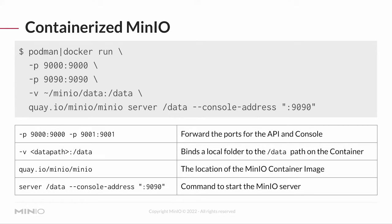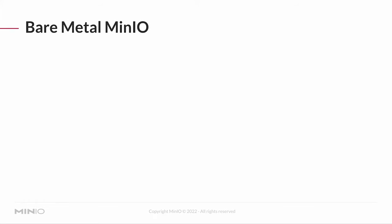This is sufficient to get your MinIO container up and running. If you don't want to run it in the container, you can install a local version and run it on what we like to call bare metal.